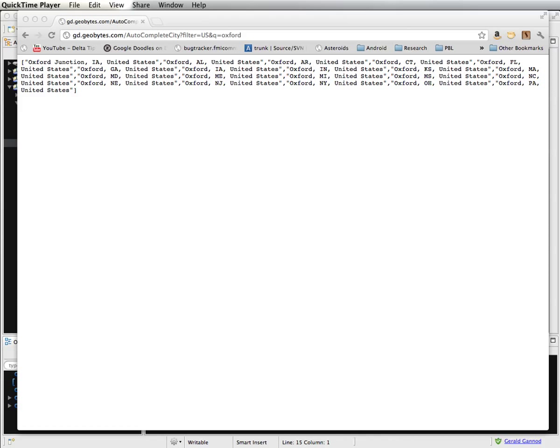In this lesson, we're going to look at how to load data from a web feed or web service in a similar fashion to what we did before with XML.